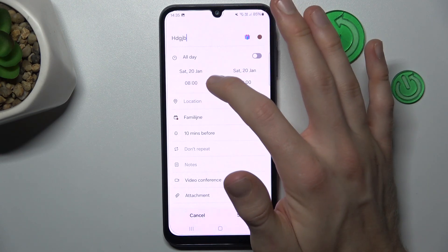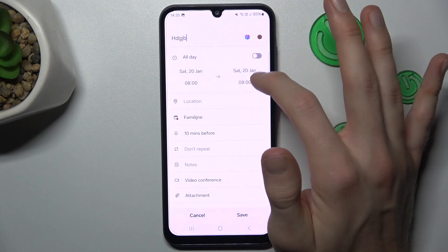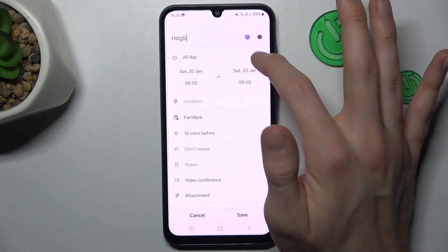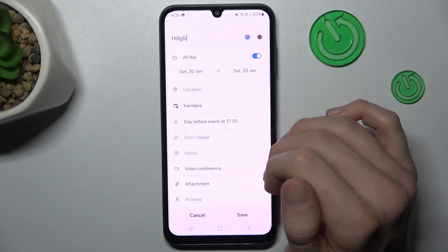Here we can set when the event starts and finishes, or we can set it to be all day.